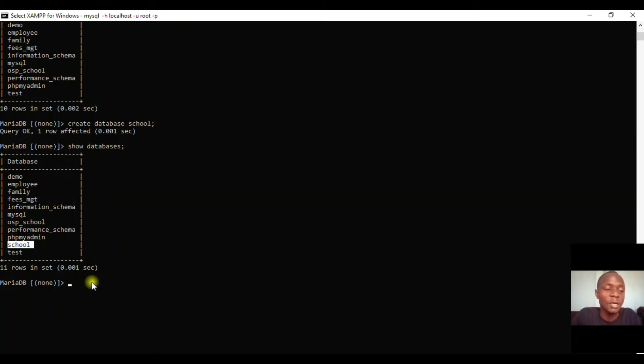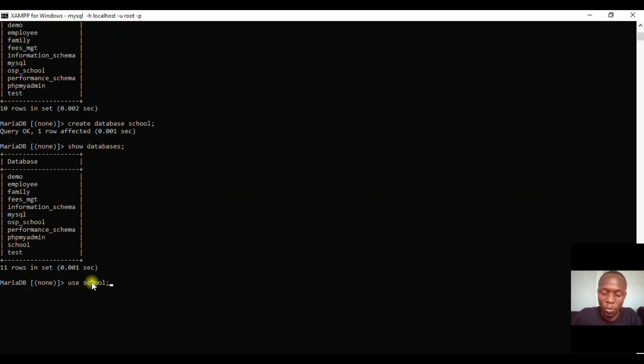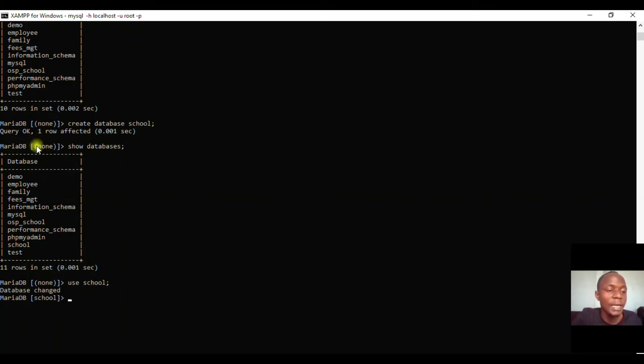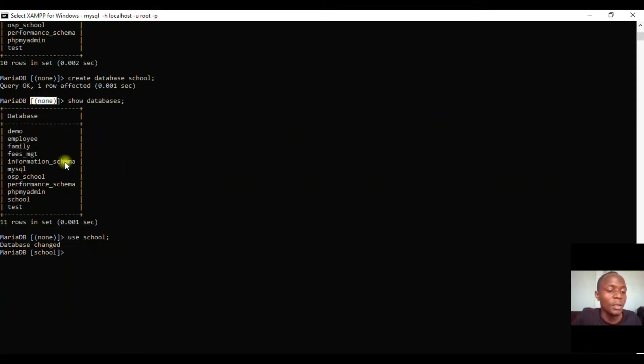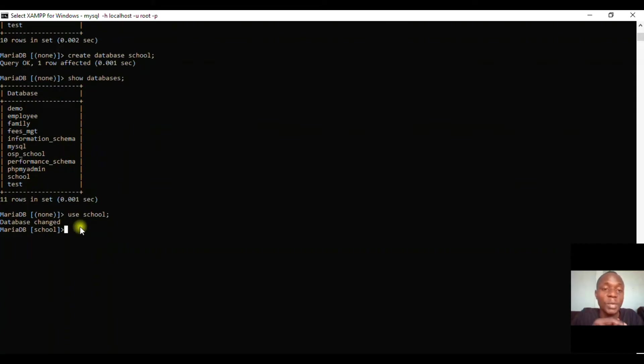To use this database, we shall say 'use school' and then terminate. Once that's done, it will change. What we had here as MariaDB showing 'none' will change to 'school', the database you have chosen. Make sure to watch the next part on how to create tables. I hope to see you soon.